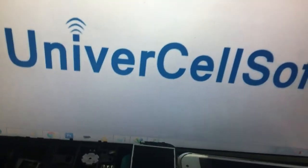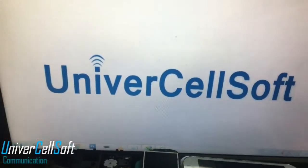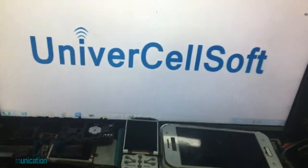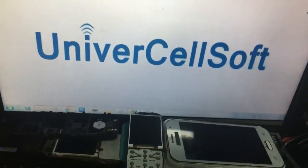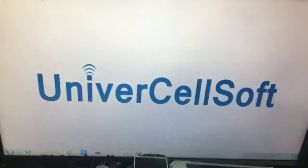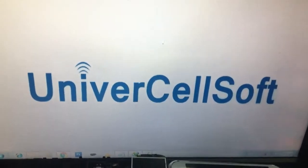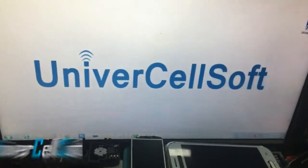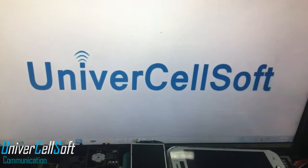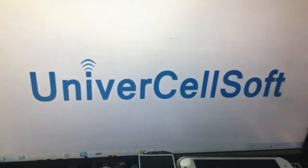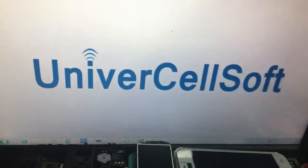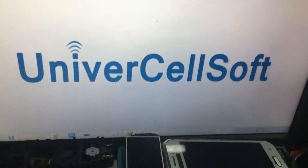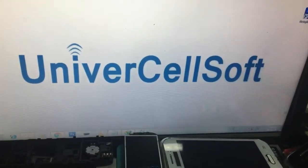Assalamu alaikum warahmatullahi wabarakatuh, this is Muhammad Azad from Univercell Soft. Today I am going to show you another brilliant video on how to correct corrupted and invalid or null IMEI numbers from Samsung devices.